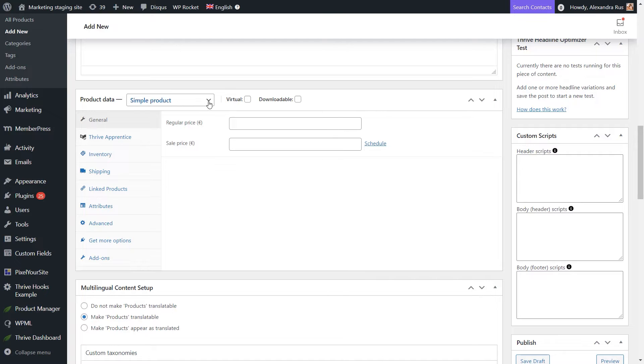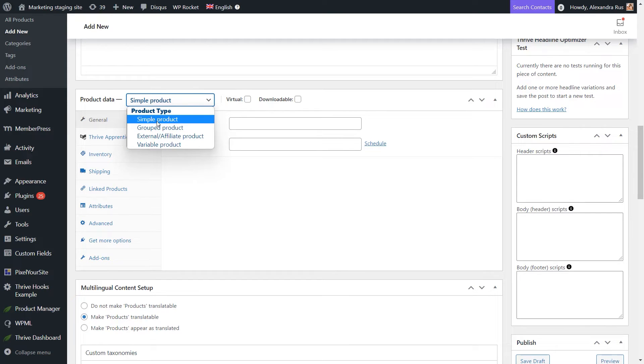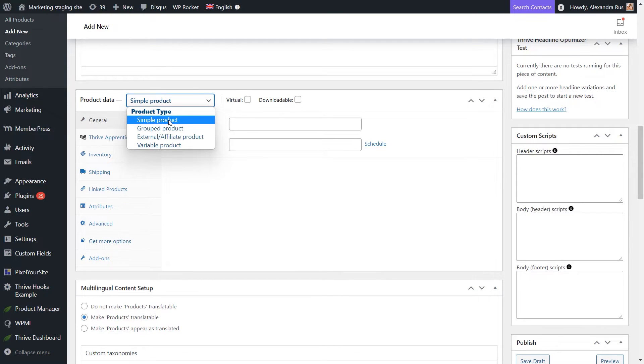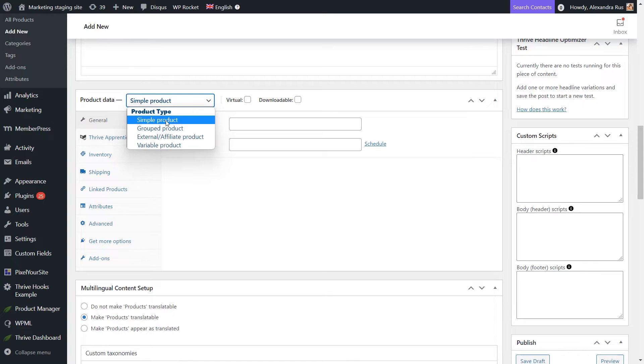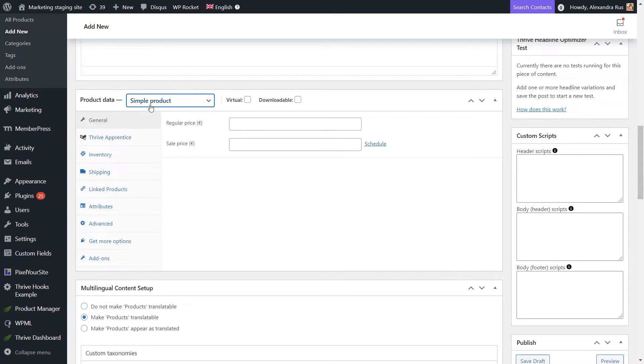So in this section, you can start by choosing the product type you want to create. As you can see here, there are several options to choose from, but we are focusing only on selling a simple product this time.